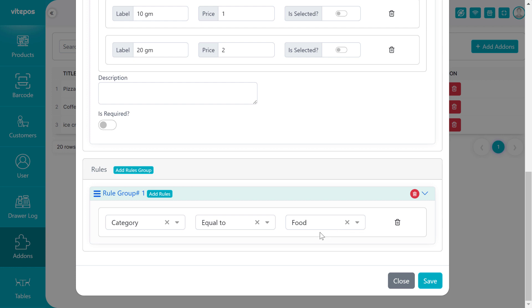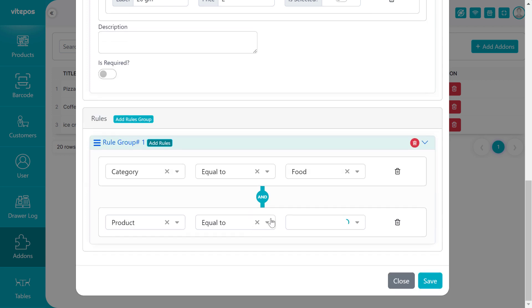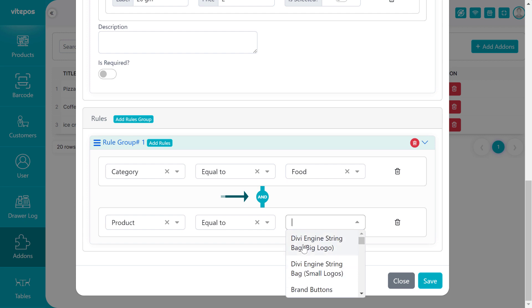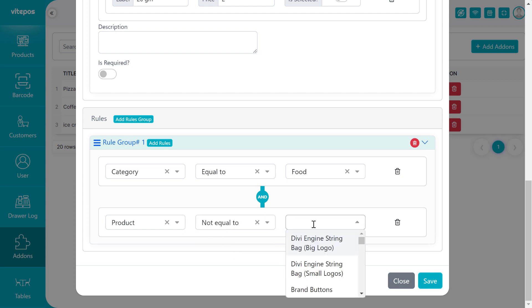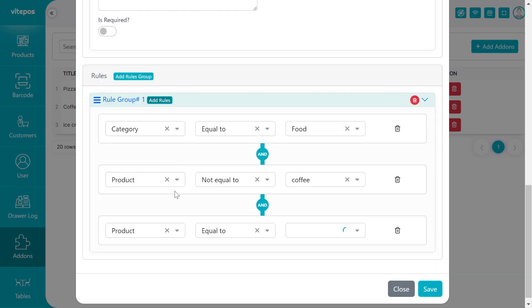We select the Food category. You can also create multiple rules. For that, click again on Add Rule button to create a rule as you created a little bit earlier. Remember, if you create multiple rules, then all rules follow the AND operator condition. Now we select the product type and also select 'Not equal to' condition. As we select product type, the dropdown list shows all products. We select the coffee here. Now we create another rule for ice cream.